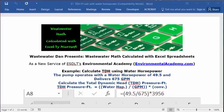Today's example: calculate TDH using water horsepower. The problem reads: the pump operates with a water horsepower of 49.5 and delivers 675 GPM. Now, calculate the TDH, total dynamic head pressure feet.